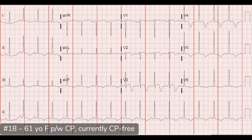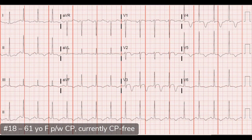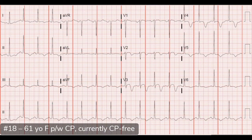If we saw this ECG in someone chest pain free, then they developed chest pain and on a new ECG the T waves became upright and looked normal — that pseudo-normalization of the T wave could indicate the patient is actually having an occlusive MI right now, requiring more urgent or emergent cath. Normally with Wellens, a chest-pain-free patient needs urgent but not emergent cath — they don't go home, but you don't necessarily activate the cath lab immediately.